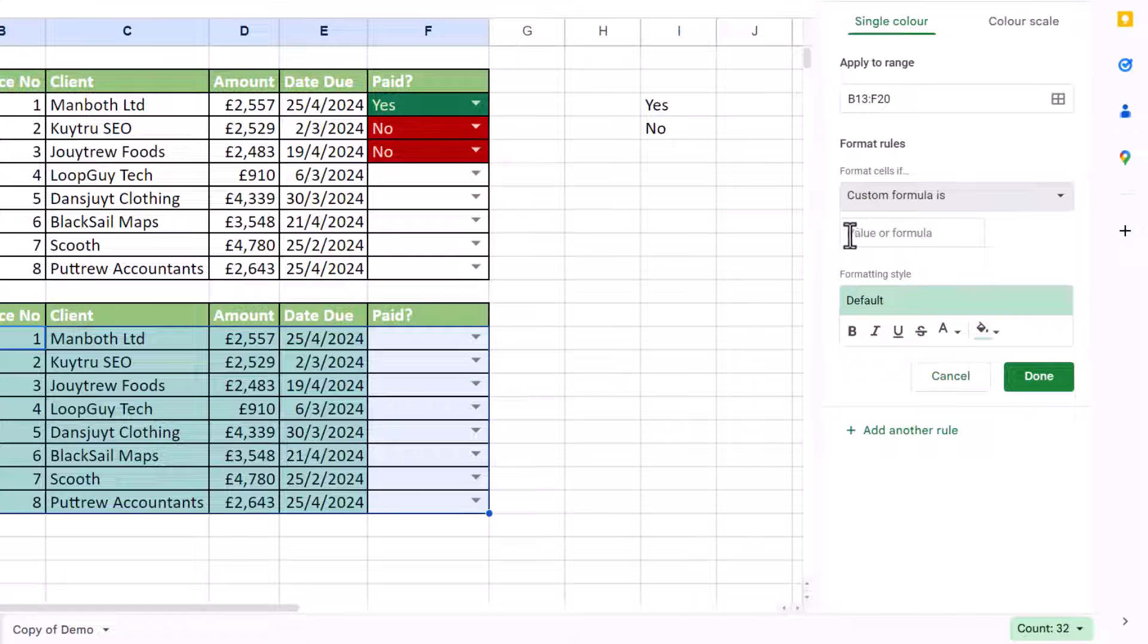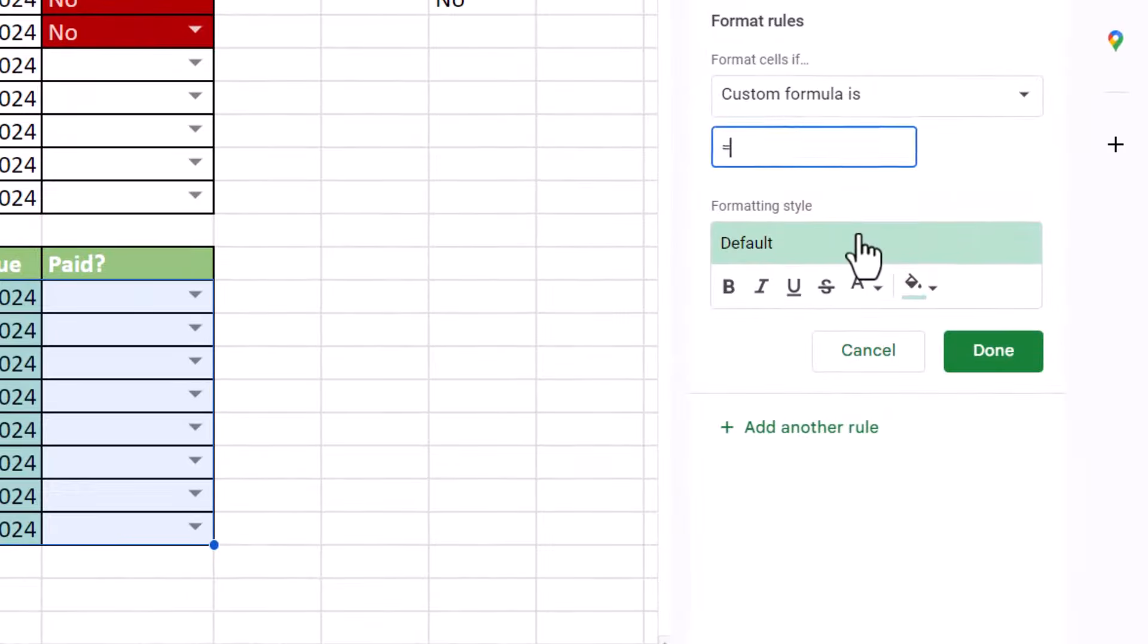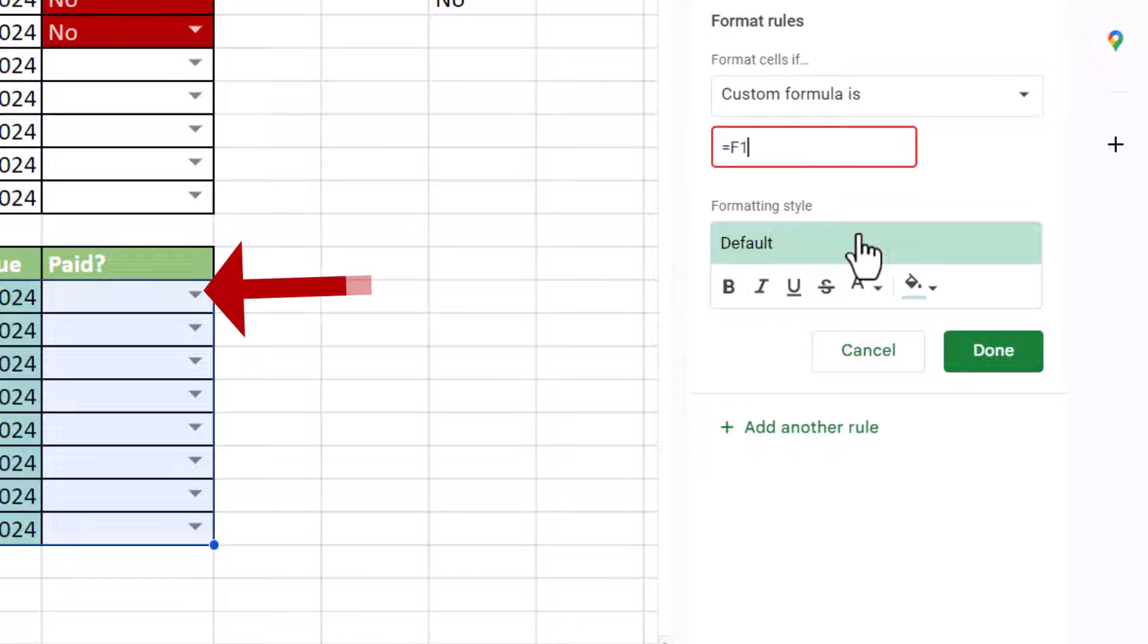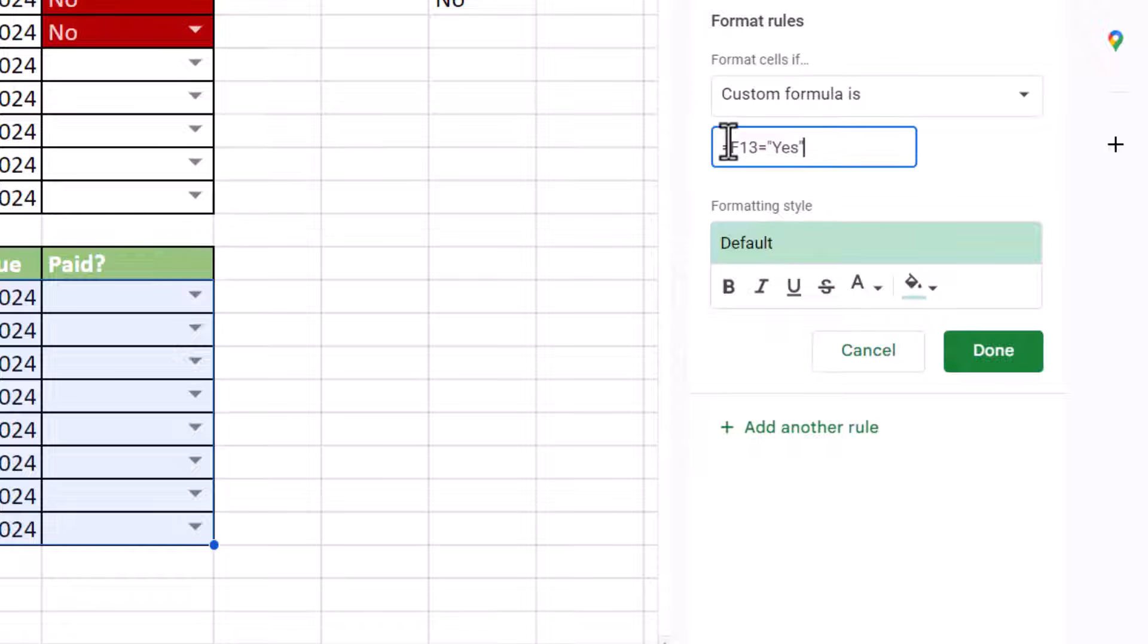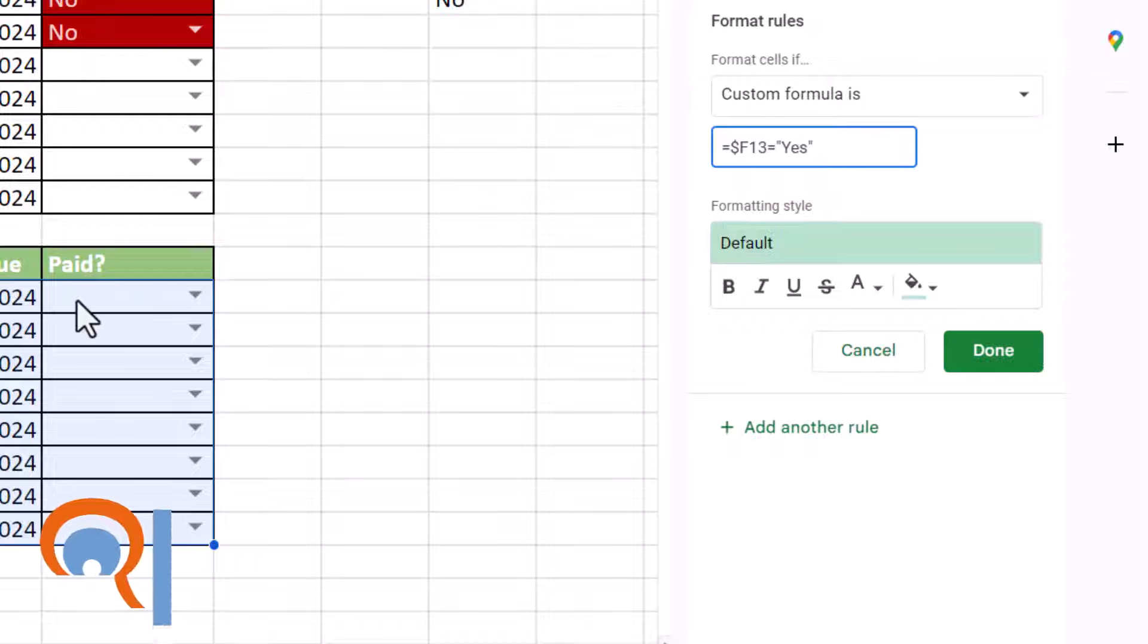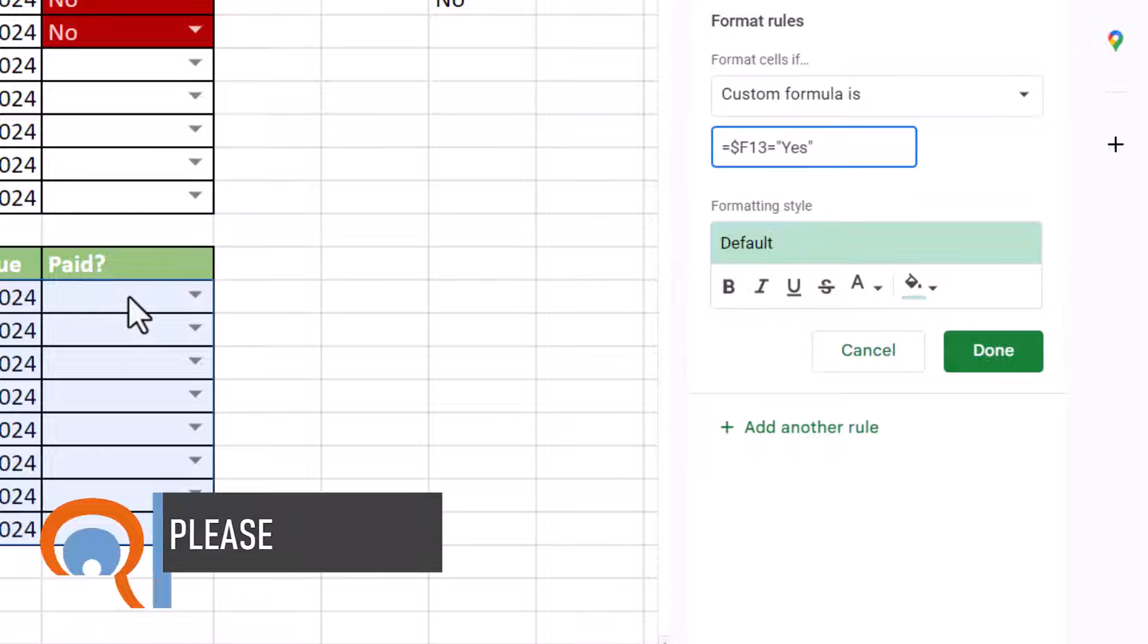And then I'm going to click into this box that says value or formula. And I'm going to write a formula. So I'll start with an equal sign. And I have to reference the cell for that row that contains my condition for the formatting. So the condition is in F13. That's where the dropdown list is. Equals yes. Now there's one other thing I have to do to this formula. I have to lock the reference to column F. And I can do that by putting a dollar in front of it. And that tells Google Sheets that the condition is always in column F.